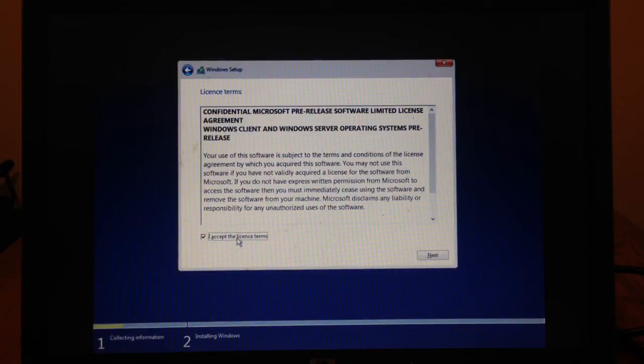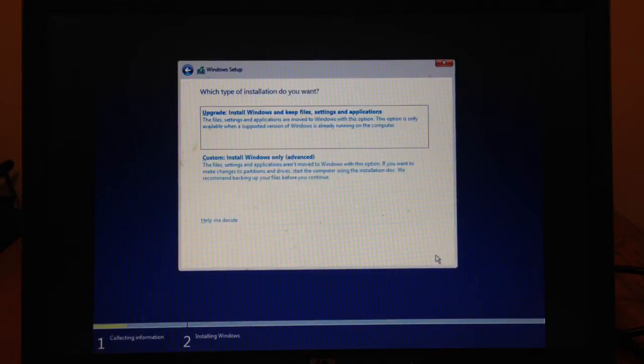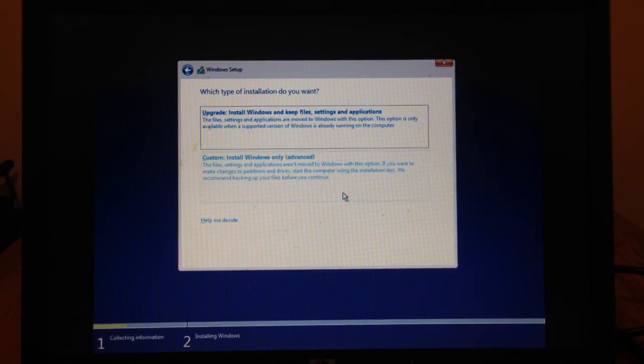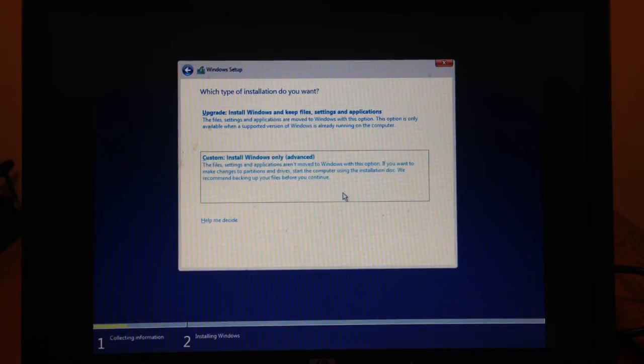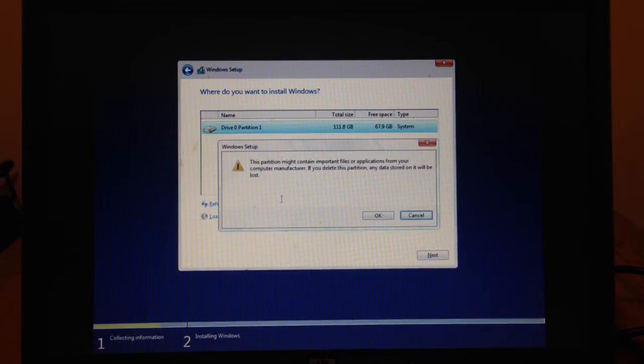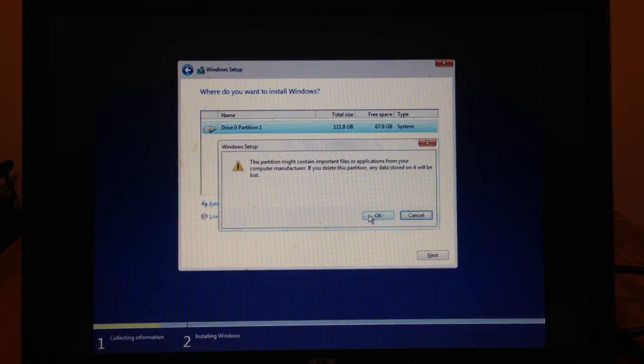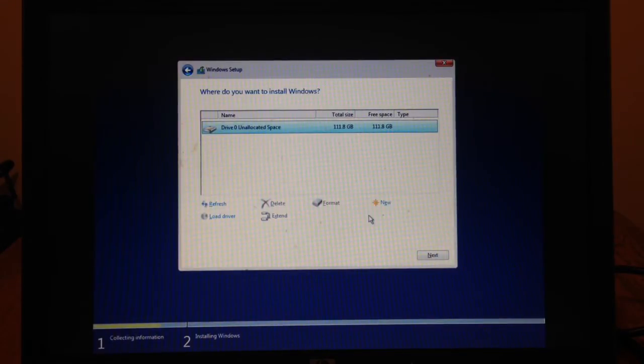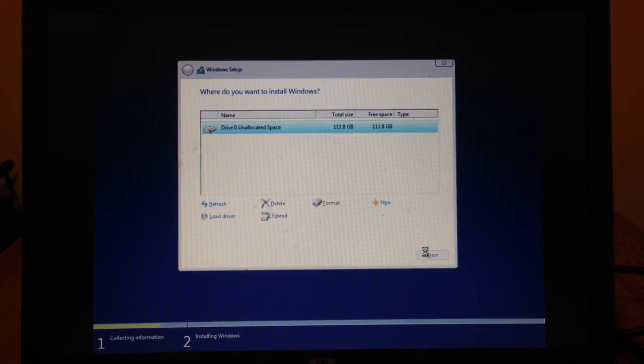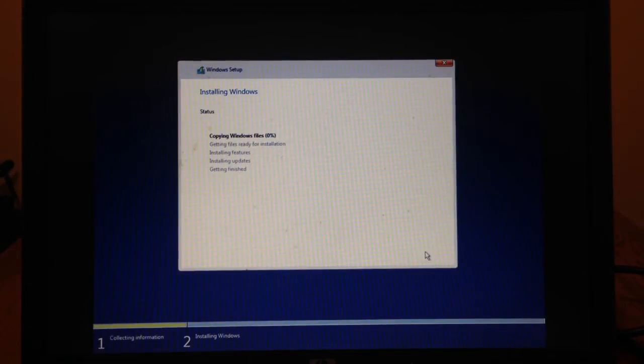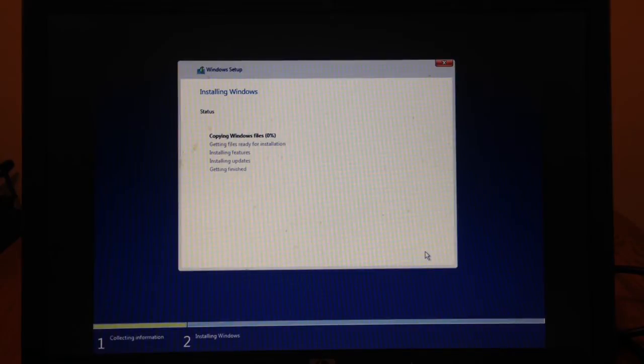I will accept the terms and click next. And I am going to perform a custom install because I want a clean install. And here I will just delete the hard drive partition and hit next. So this will start the install process. And I will stop the video here and pick up when it is installed.